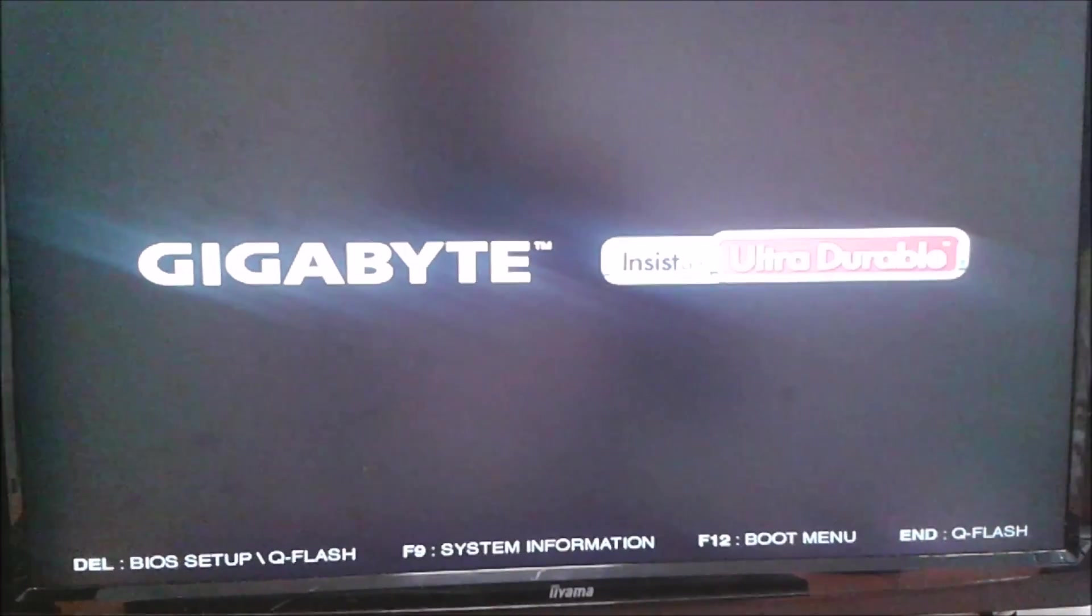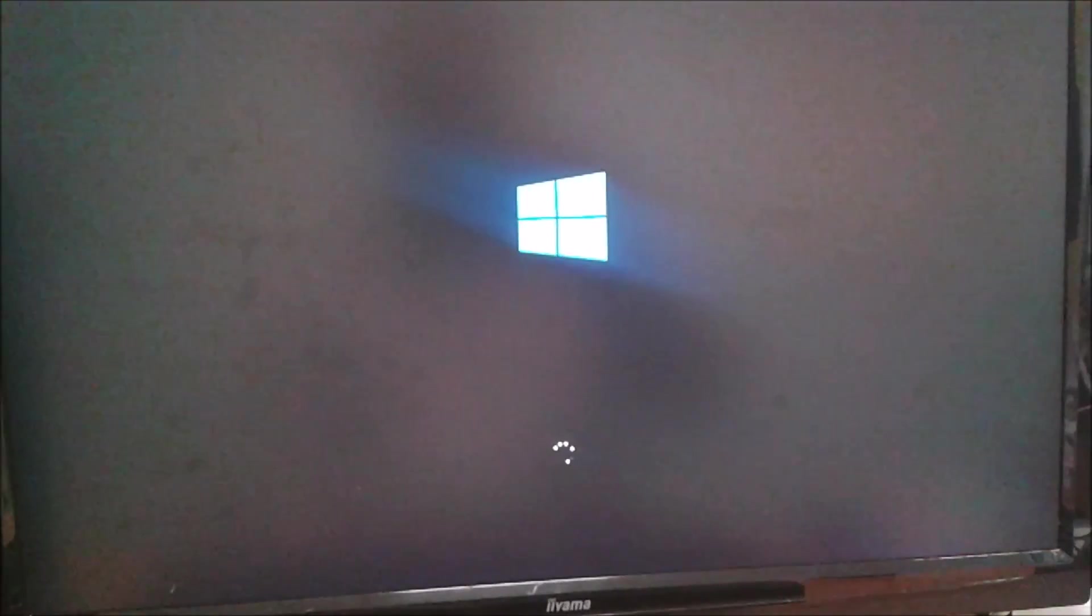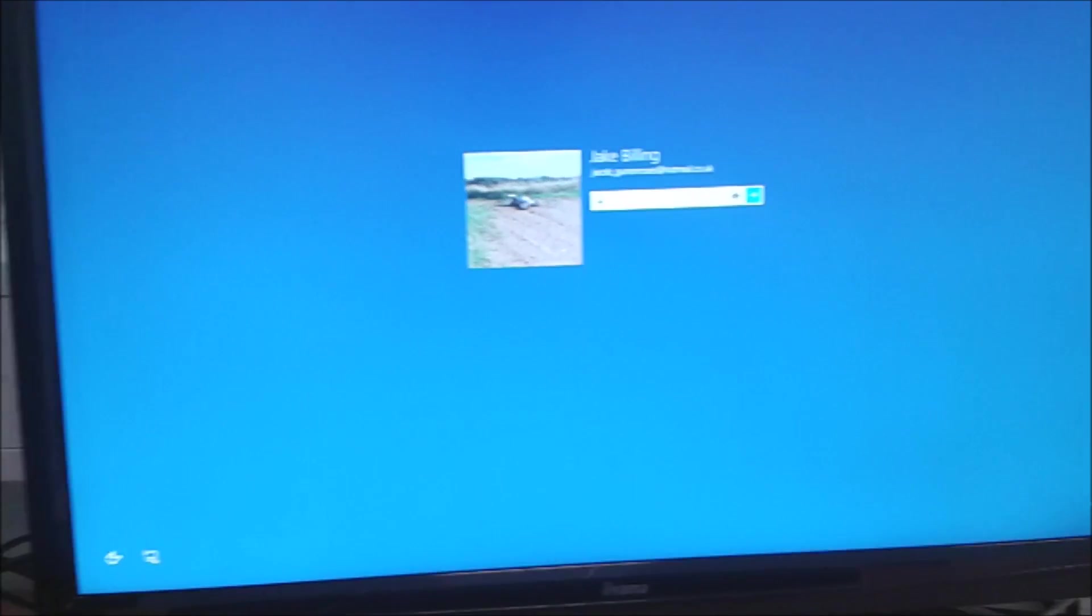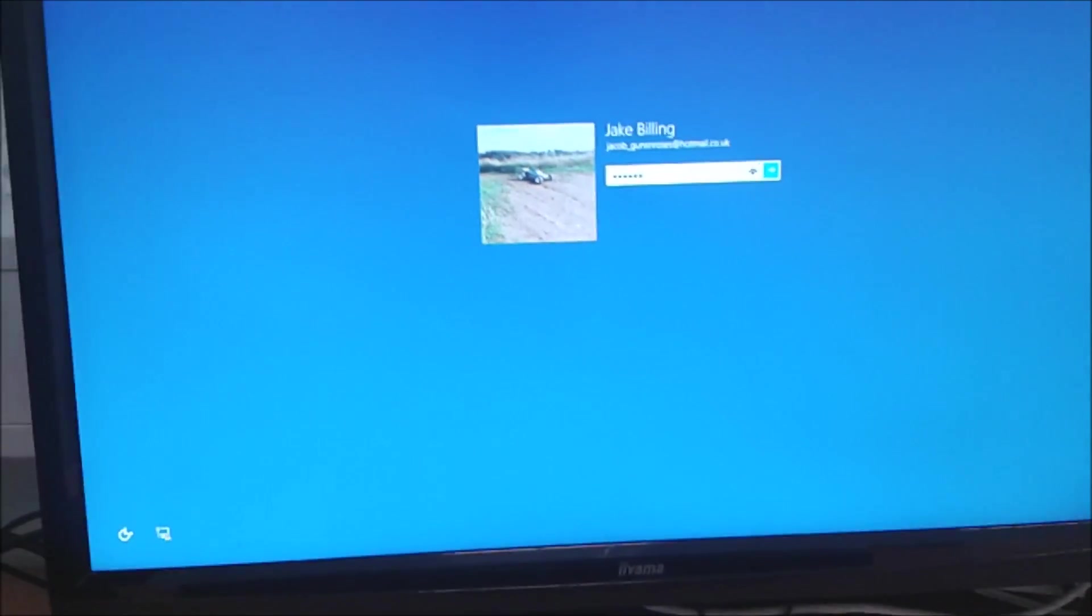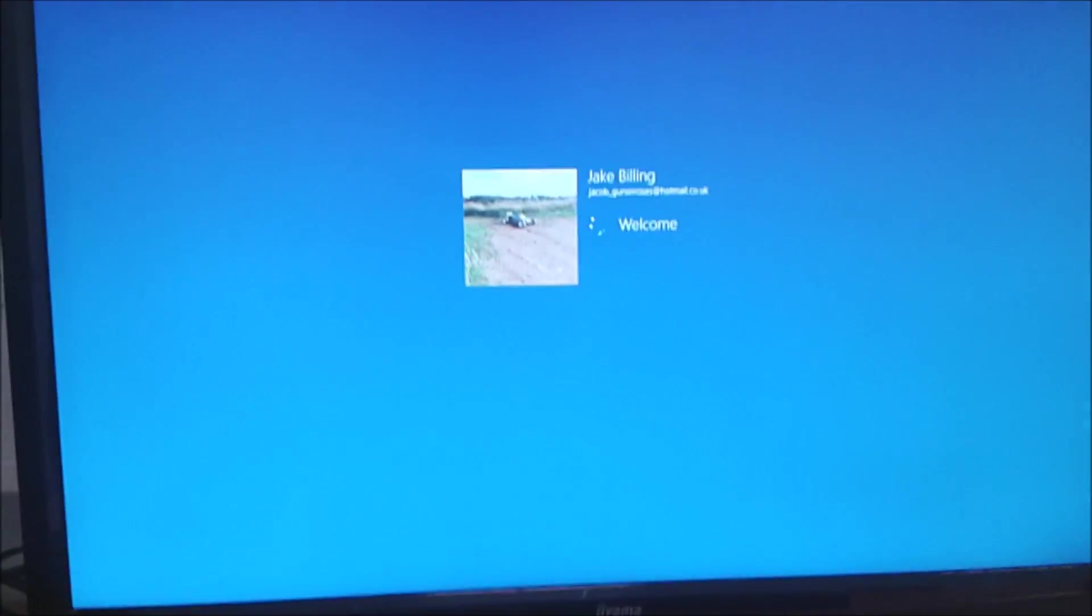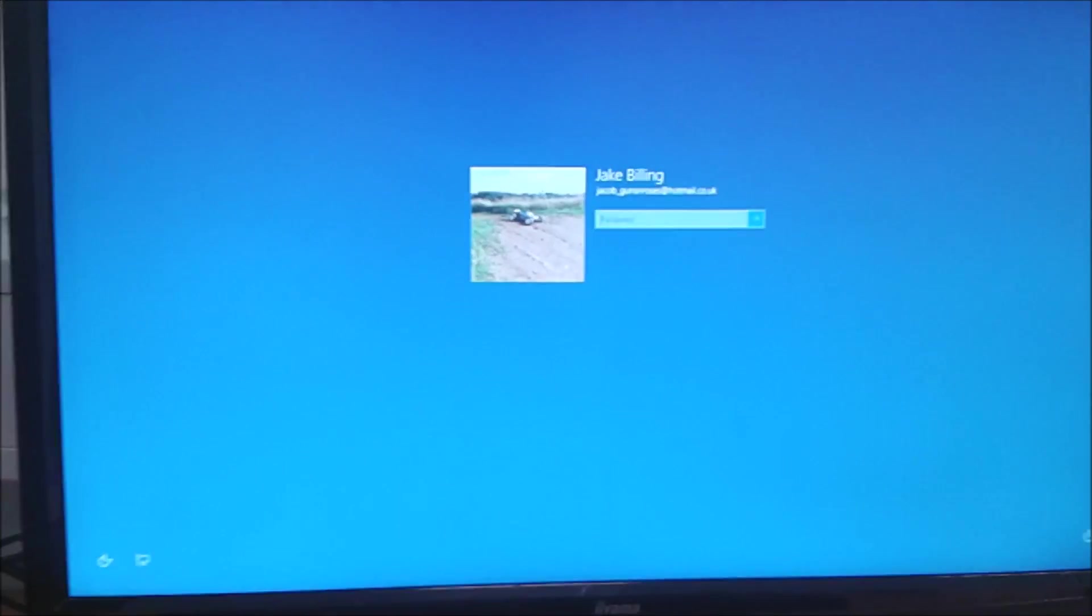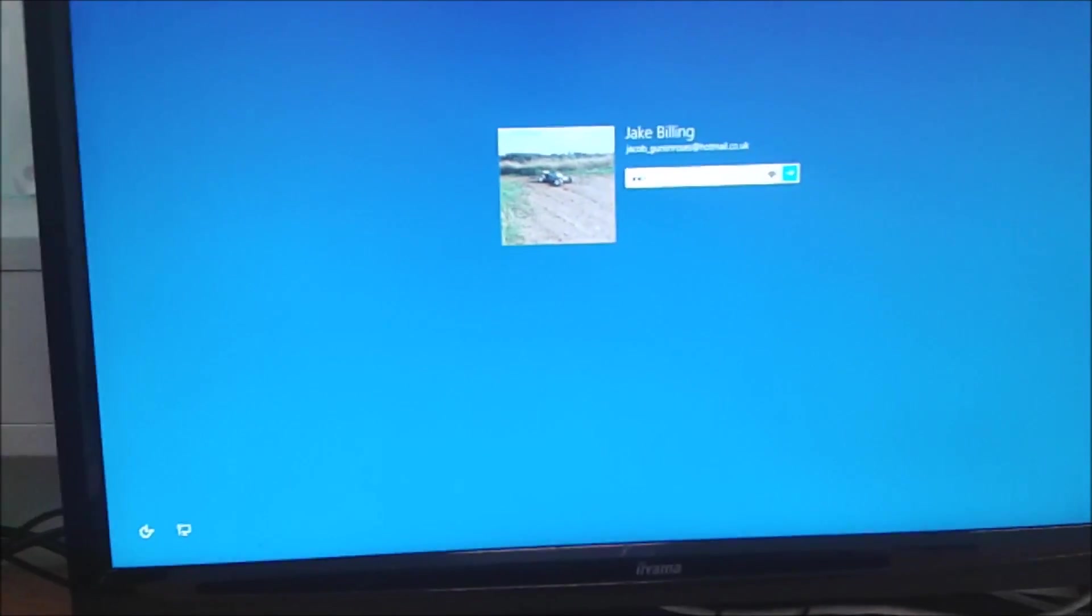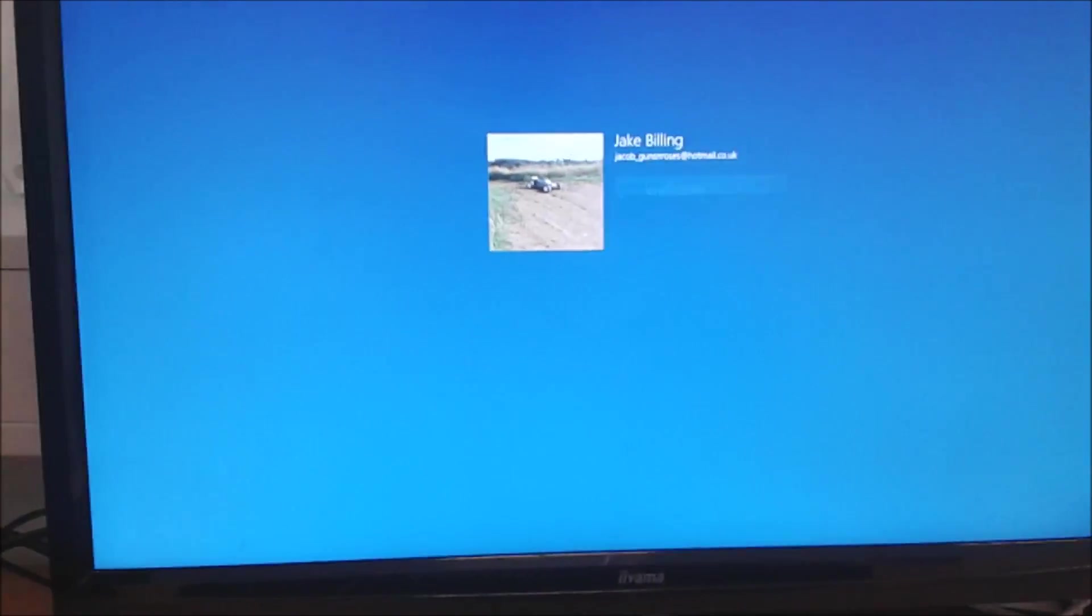And then we're going to boot into Windows. Pretty quick on an SSD. Two or three seconds, usually in Windows. One, two, three. Nice and fast. Okay, we'll log in.